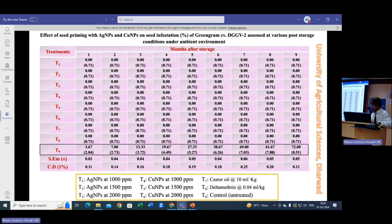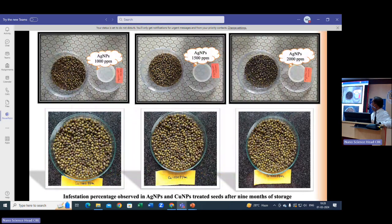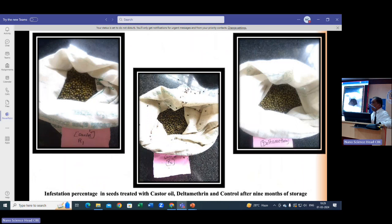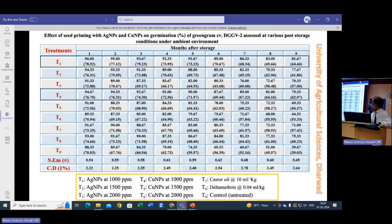At 1000 ppm, silver and copper nanoparticles gave very good results, on par with deltamethrin and superior to the control. At 1000, 1500, and 2000 ppm, silver nanoparticles were able to control storage pests in green gram, as did copper. In the control treatment, even after nine months, a recurrent insect population was observed. At 1000 ppm, the treatment also resulted in higher germination in green gram.